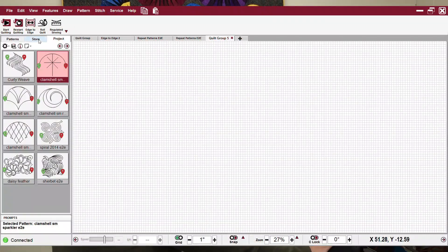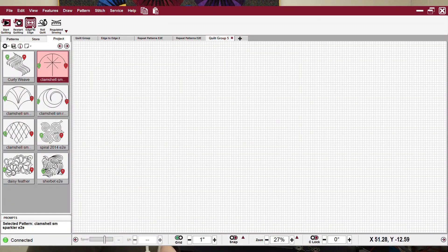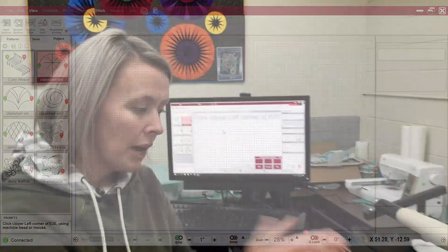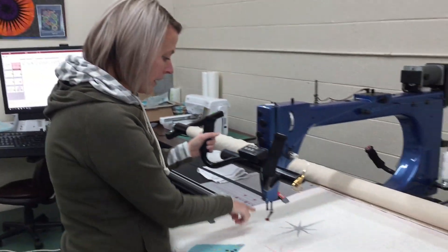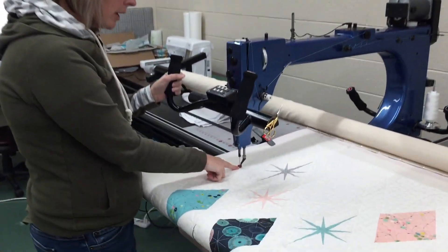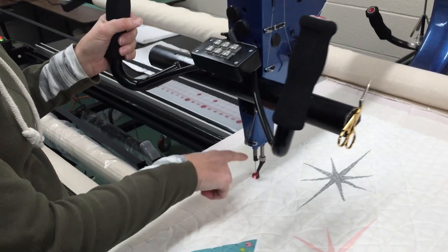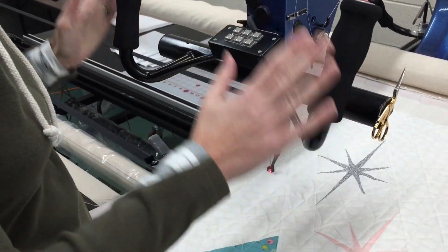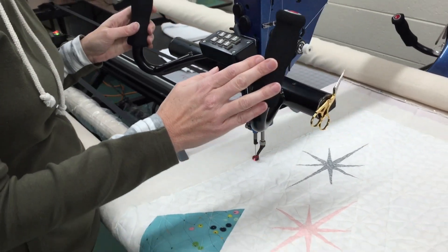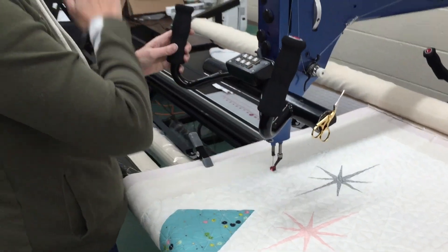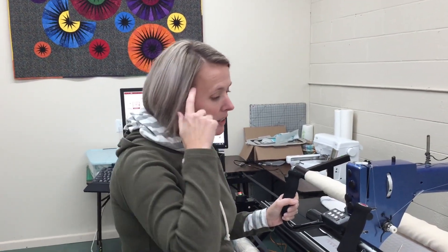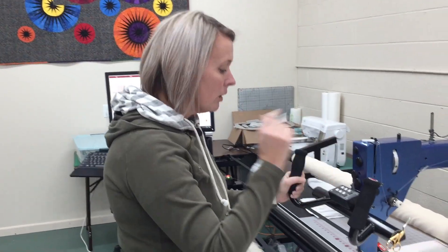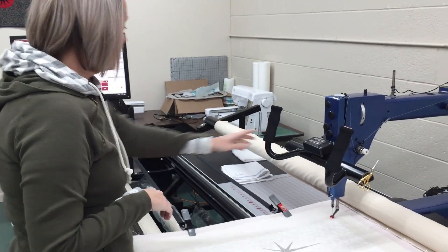I select my pattern, then I select edge to edge. Then I'm coming over here to my machine. A laser comes on automatically, so anytime a laser comes on while I'm using Creative Studio, I know it wants me to do something with the machine. It's kind of like, oh, I need to move the head.